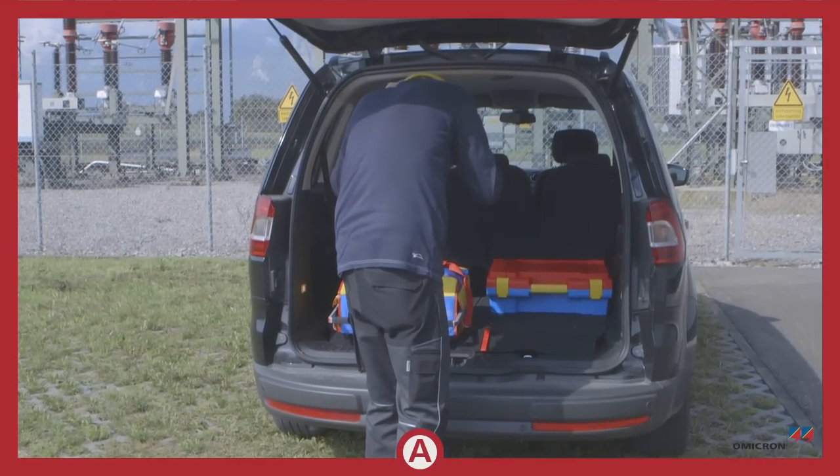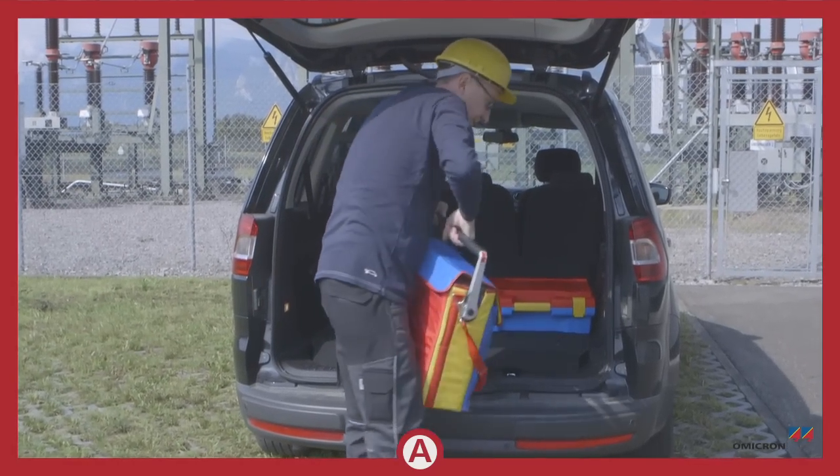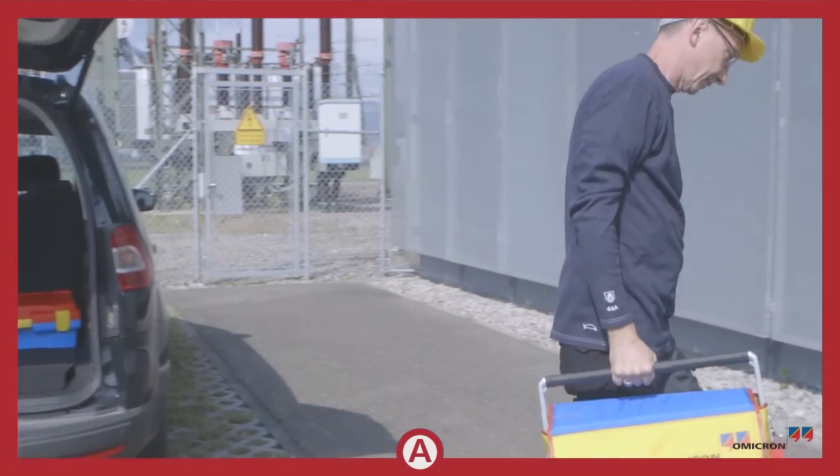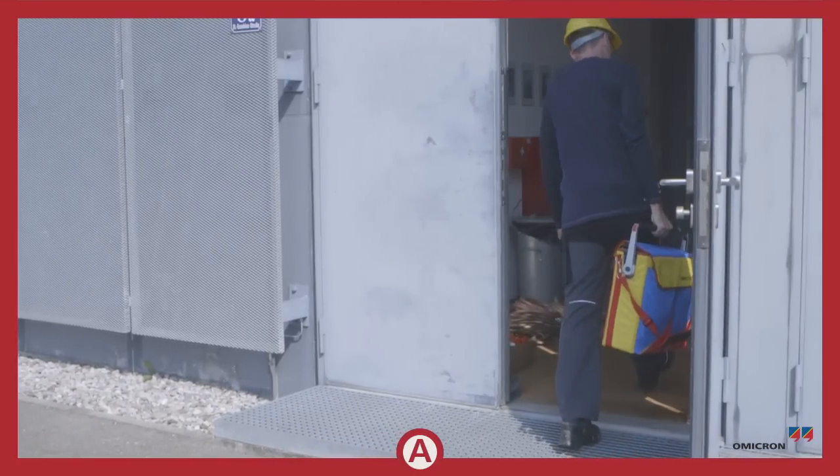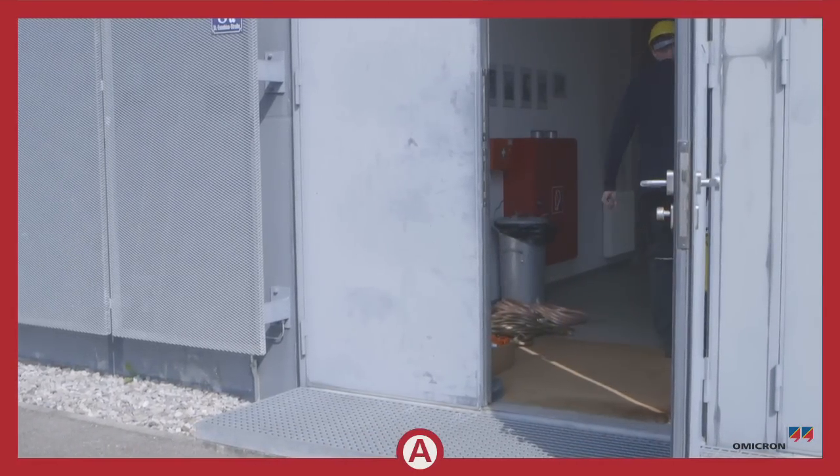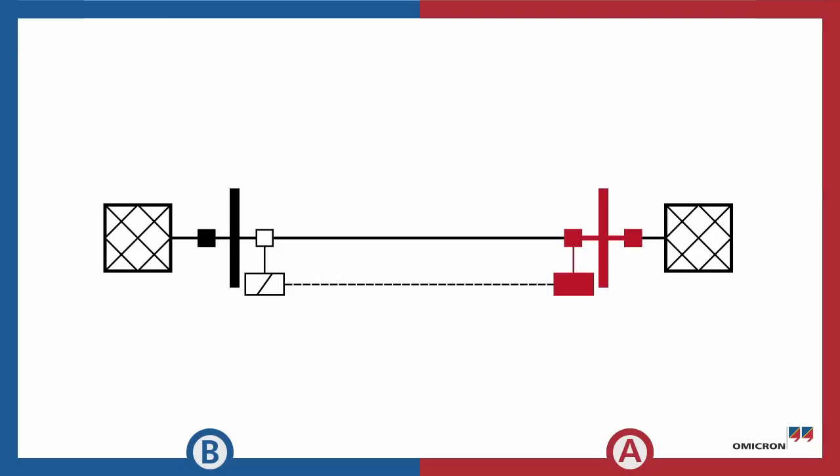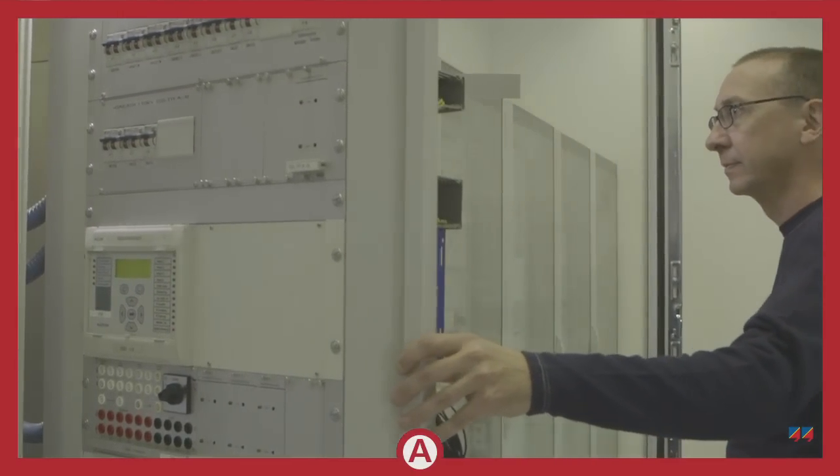The two engineers are going to use Relay Simtest. This software allows the whole test to be controlled from one end of the line. Today Thomas will run the test.